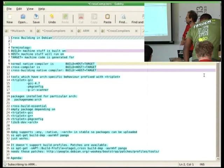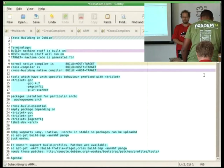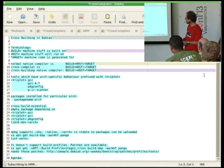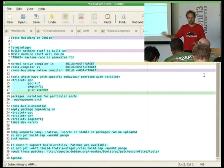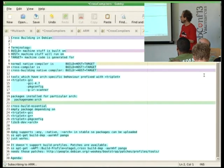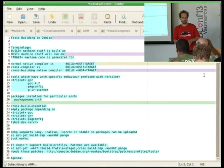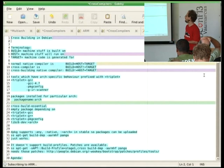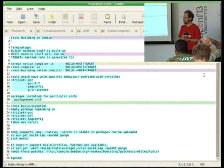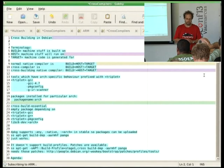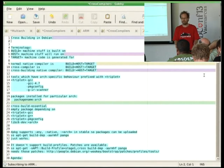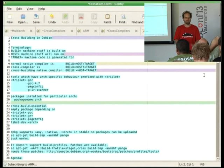A standard cross-compiler: you build it on one machine and you run it on that same machine, but you target something else. And you can of course cross-build a normal compiler, in which case the build machine is different from the host and target. We do actually do that when you bootstrap a new architecture. In order to get a compiler for the new architecture, the first thing you have to do is cross-build it.